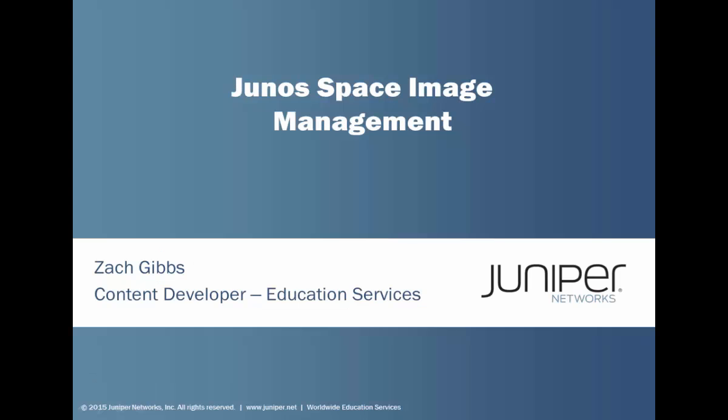Hello, my name is Zach Gibbs, and I am a content developer within Education Services inside of Juniper Networks. Today we will be discussing the Junos Space Image Management learning bite.